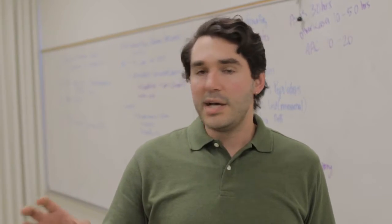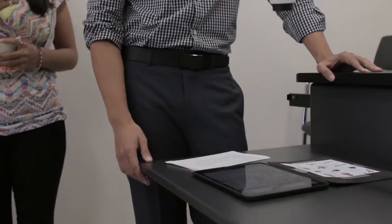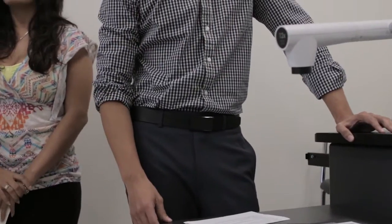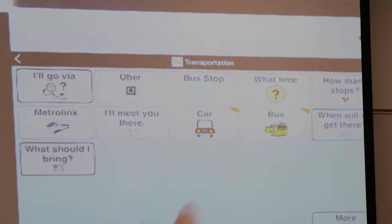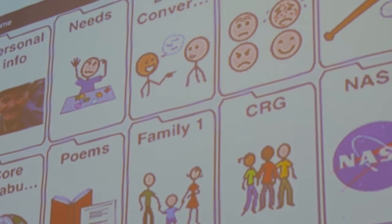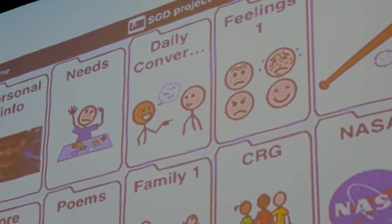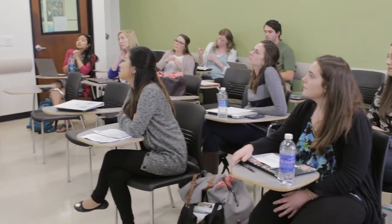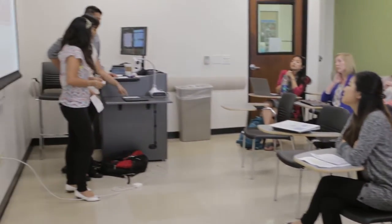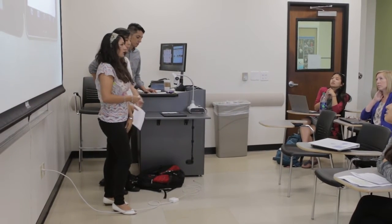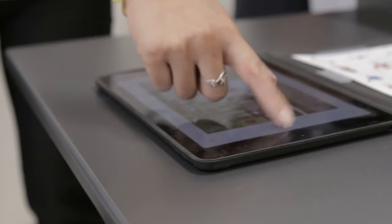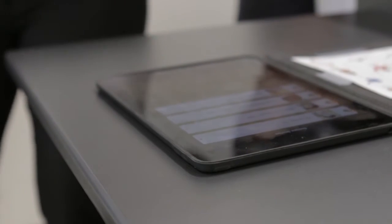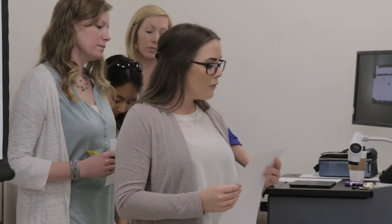What we did today was we asked our students to program a speech-generating device. A lot of universities don't have that option — there's no AAC course, or they don't have the funds to even program an iPad. So what they do is take a real client they've worked with, or make up a client, and then program about 150 to 300 symbols on an iPad for this individual's complex communication.